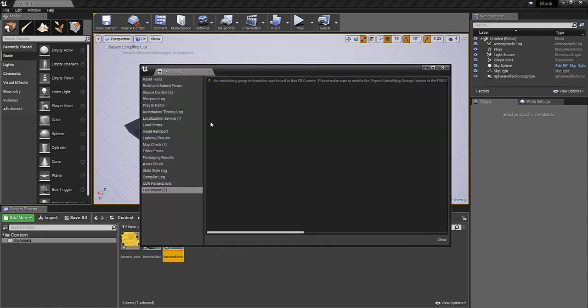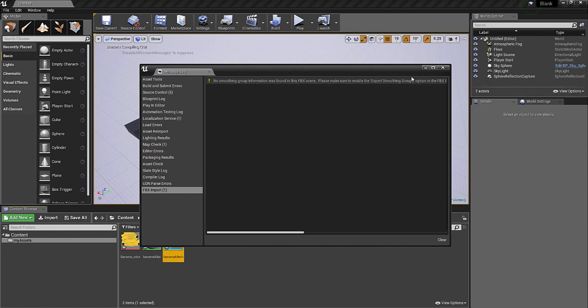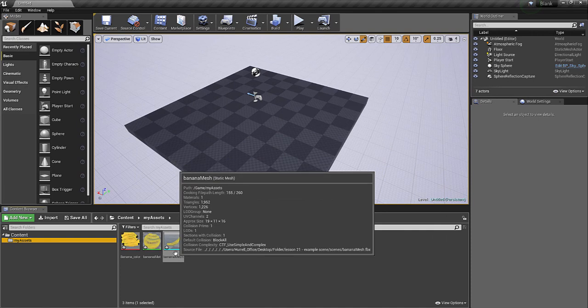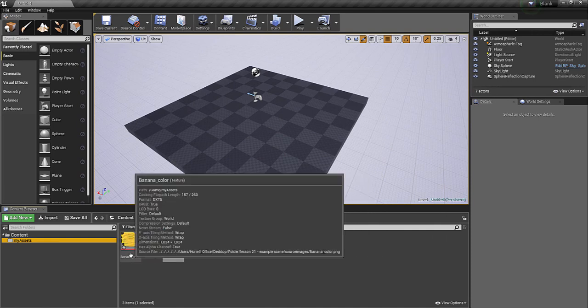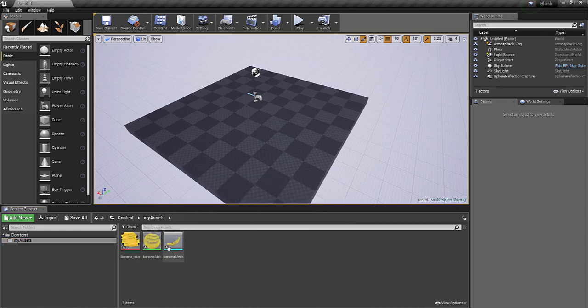And it will give me a little issue just about smoothing, but we can ignore that. Okay, here it is. Blue means it's a static mesh. Green means it's a material. And red means it's the texture. So it's made the material for me, so let's bring it in.